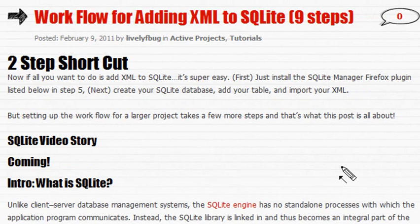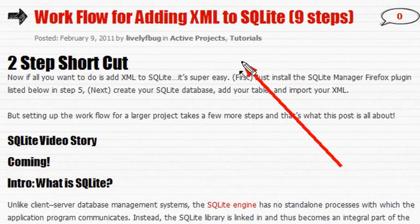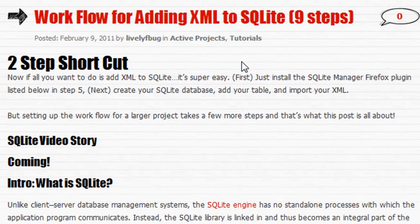Now, if all you want to do is add an XML spreadsheet that you've already created to SQLite, it's really easy. It's actually a two-step process.